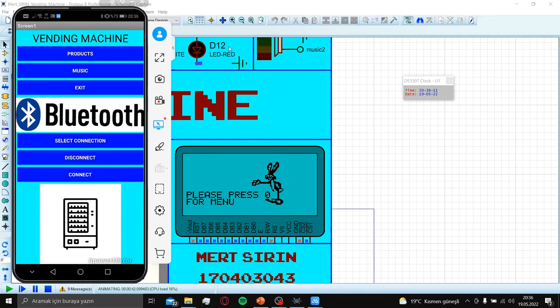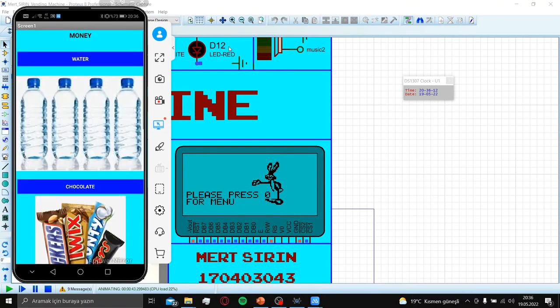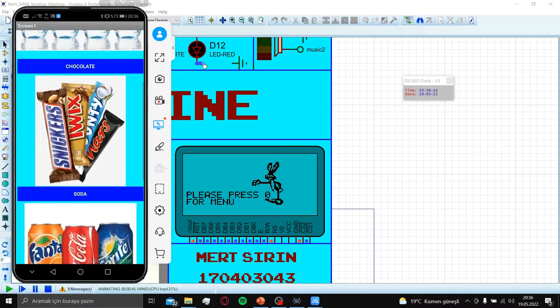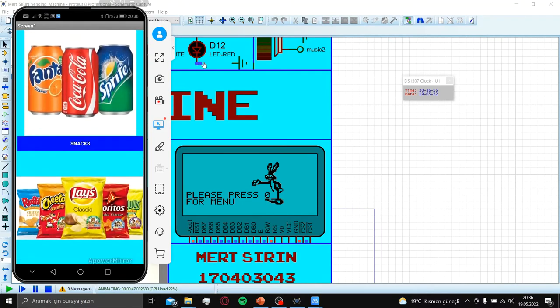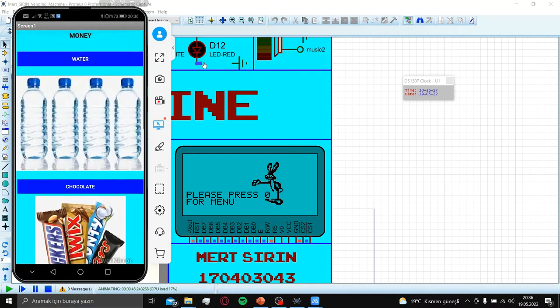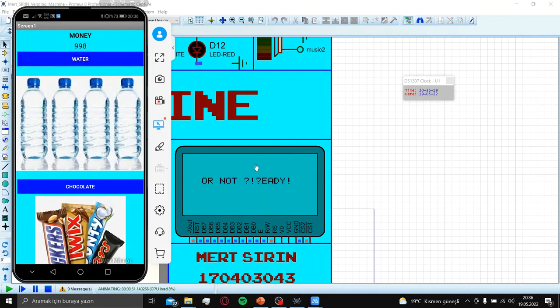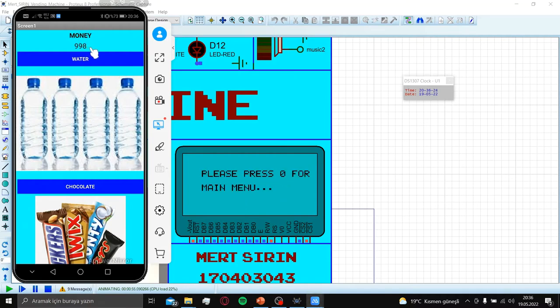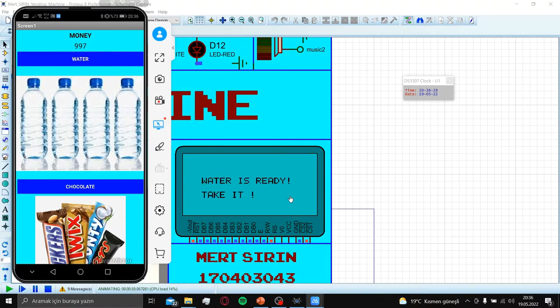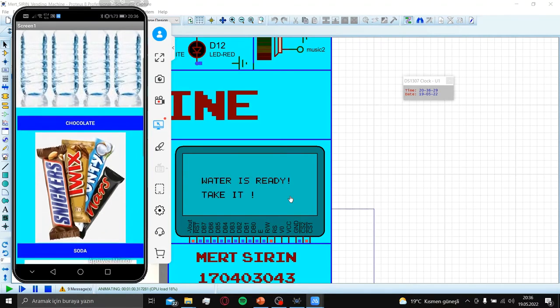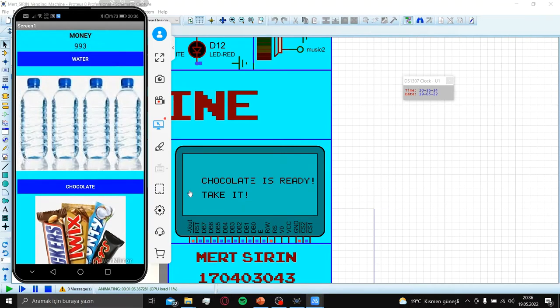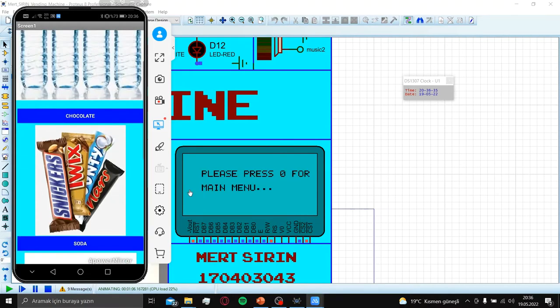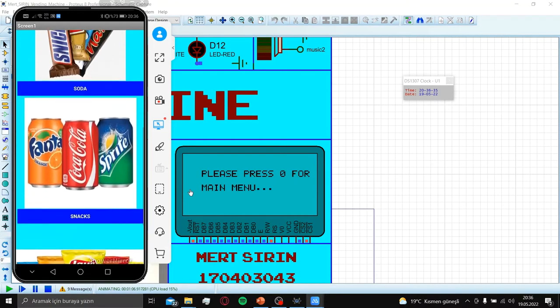First, I press products. Here: water, chocolate, soda and snacks. When I press water, in JLCD screen, water is ready, take it. And my money comes down. Let's try again. Water is ready, take it. Or chocolate. Chocolate is ready, take it. My money is going down.